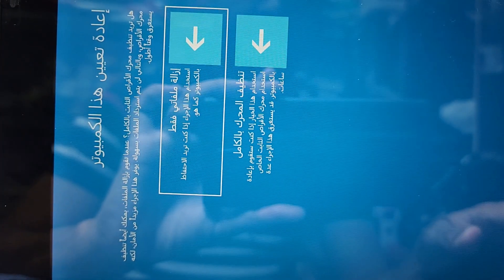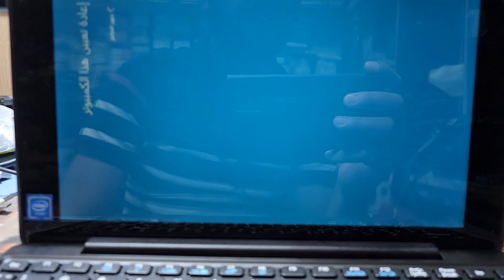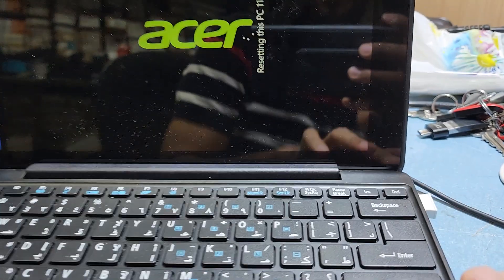It will start to remove the files and recovery files. As you can see on the laptop screen, the process is beginning.